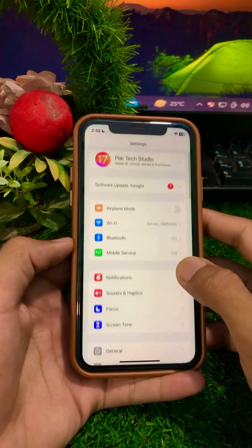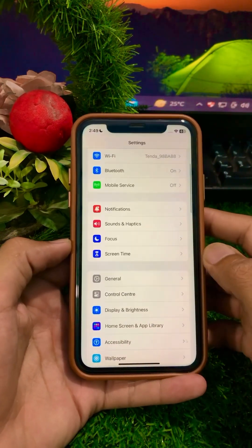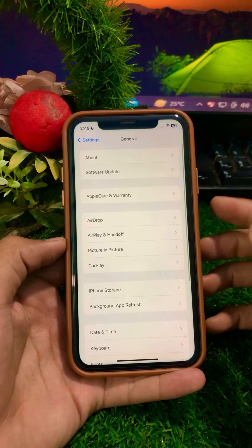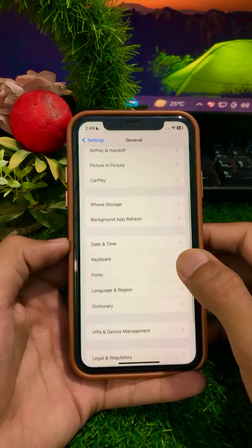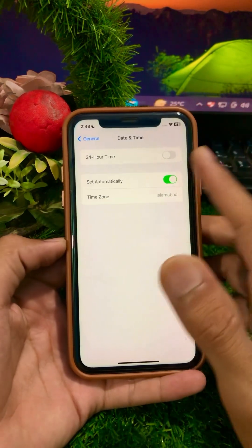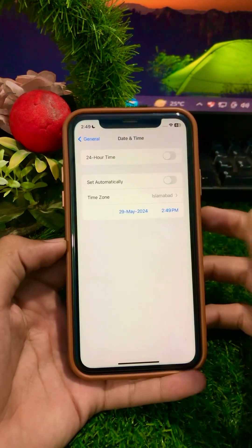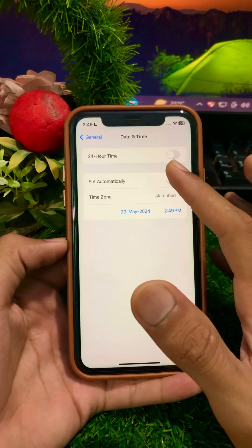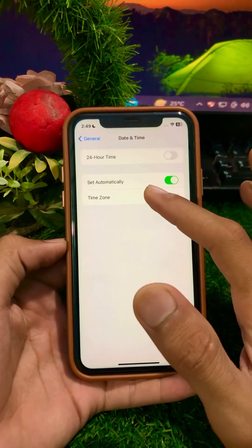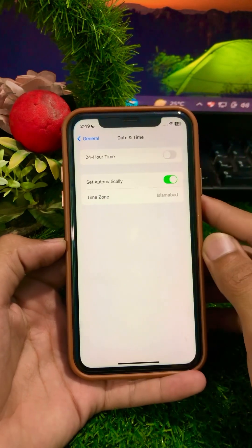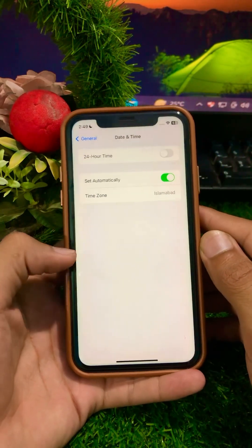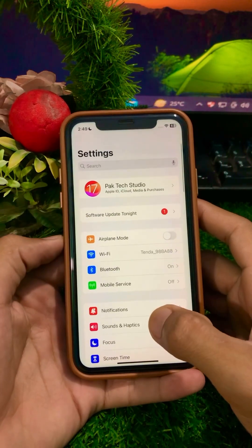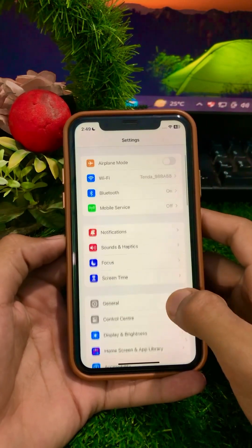If it's still not working, tap on General, then tap on Date & Time. Turn off the automatic setting and turn on 'Set Automatically.' If your time zone is not correct, correct your time zone, then go back and check whether your problem has been fixed or not.